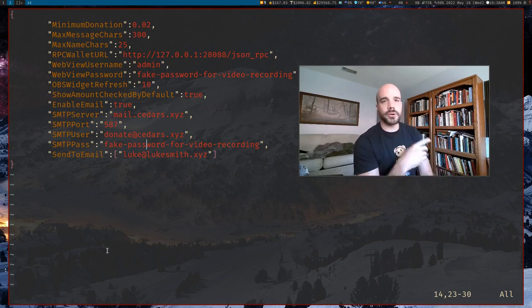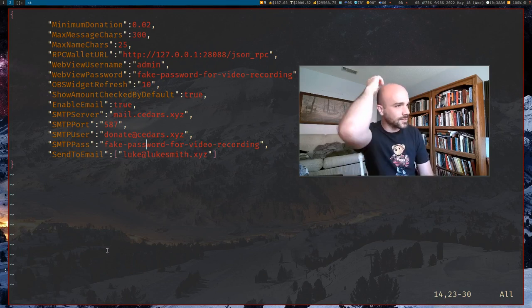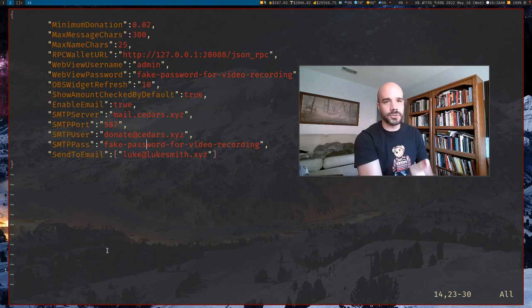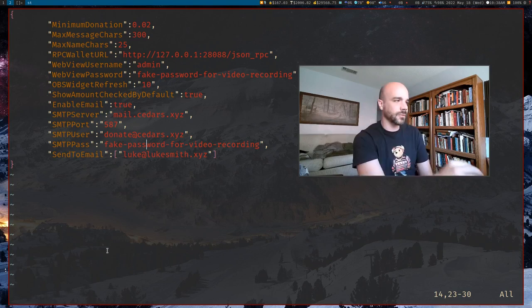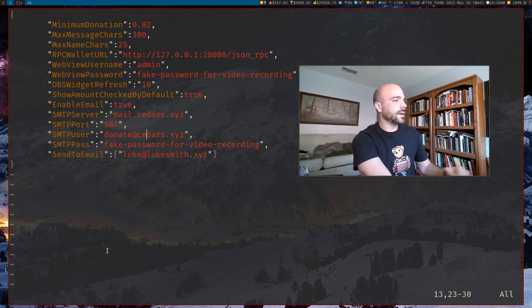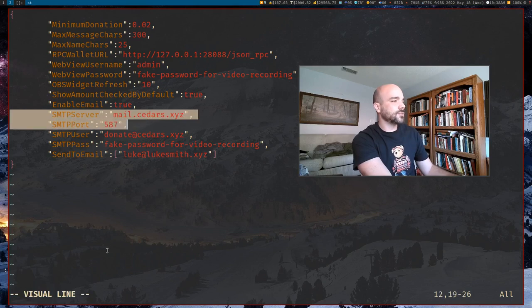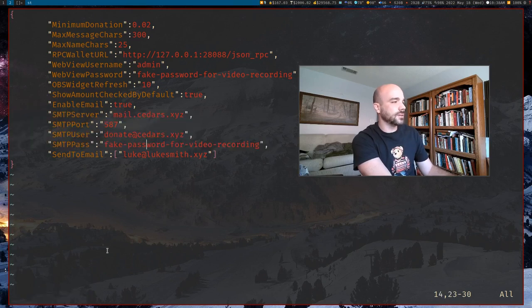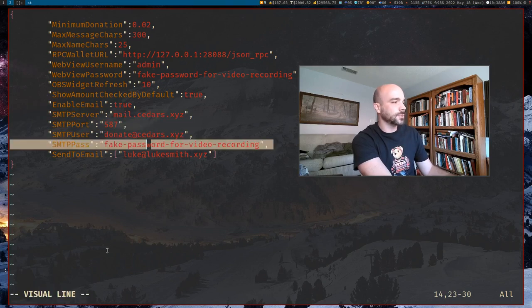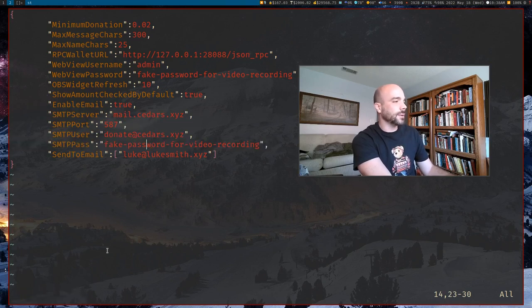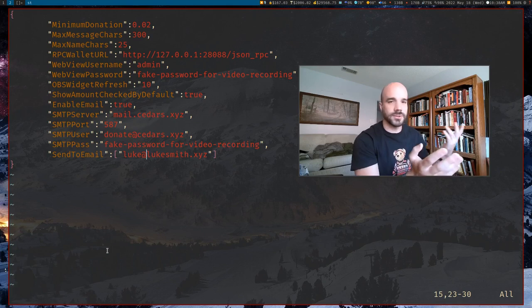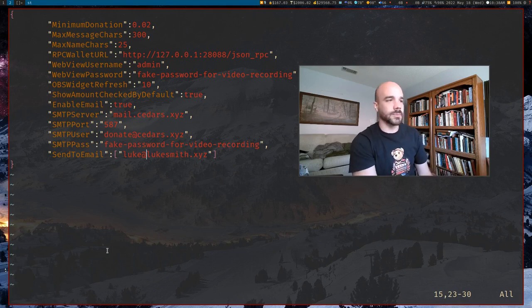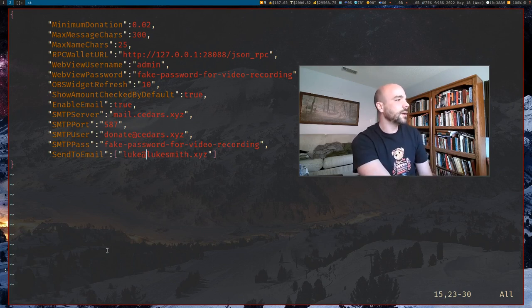You will want to have your ISP or whatever open mail port so you can send out mails or your VPS provider. So I have mine sent from this donation address with this obviously fake password. And I have them send to this email address that I use for YouTube stuff.